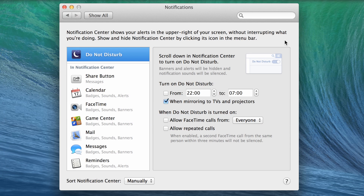Additional options that govern Do Not Disturb's behaviour, such as how it handles incoming FaceTime calls, can be found in the Notifications pane in System Preferences.